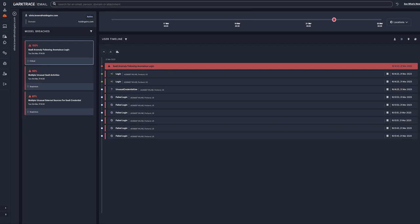To present all relevant activity around an incident in a single timeline. Thanks to the account takeover respond functionality included within Darktrace Email, the security team can take immediate action on the account, forcing a logout or disabling the user.